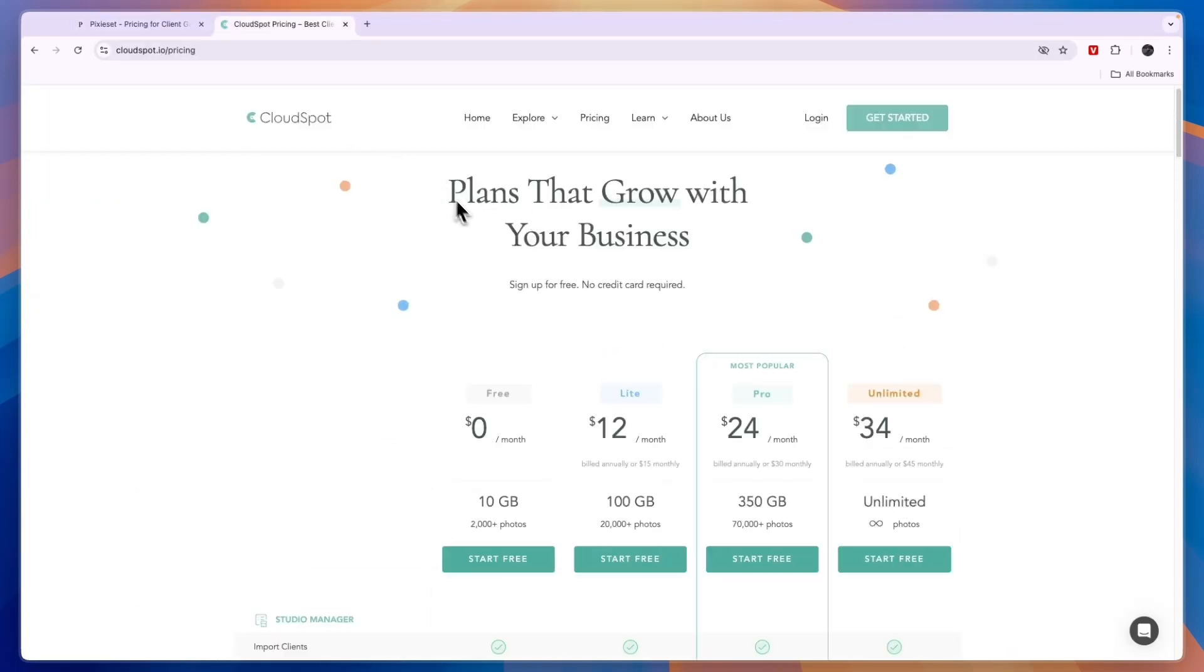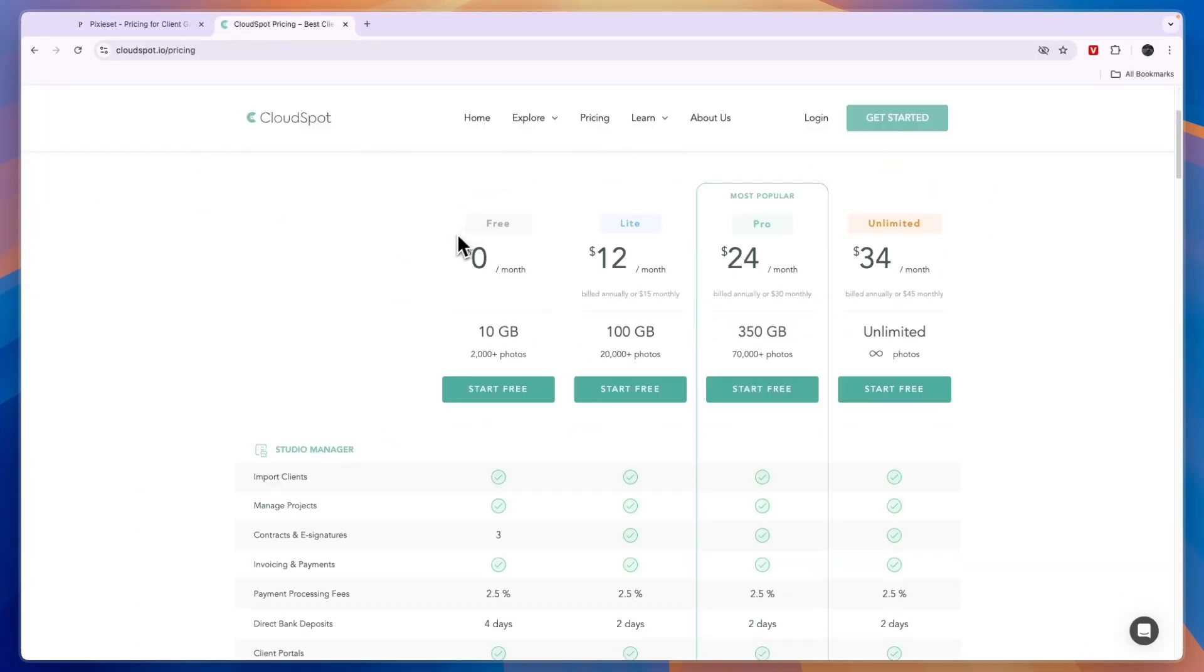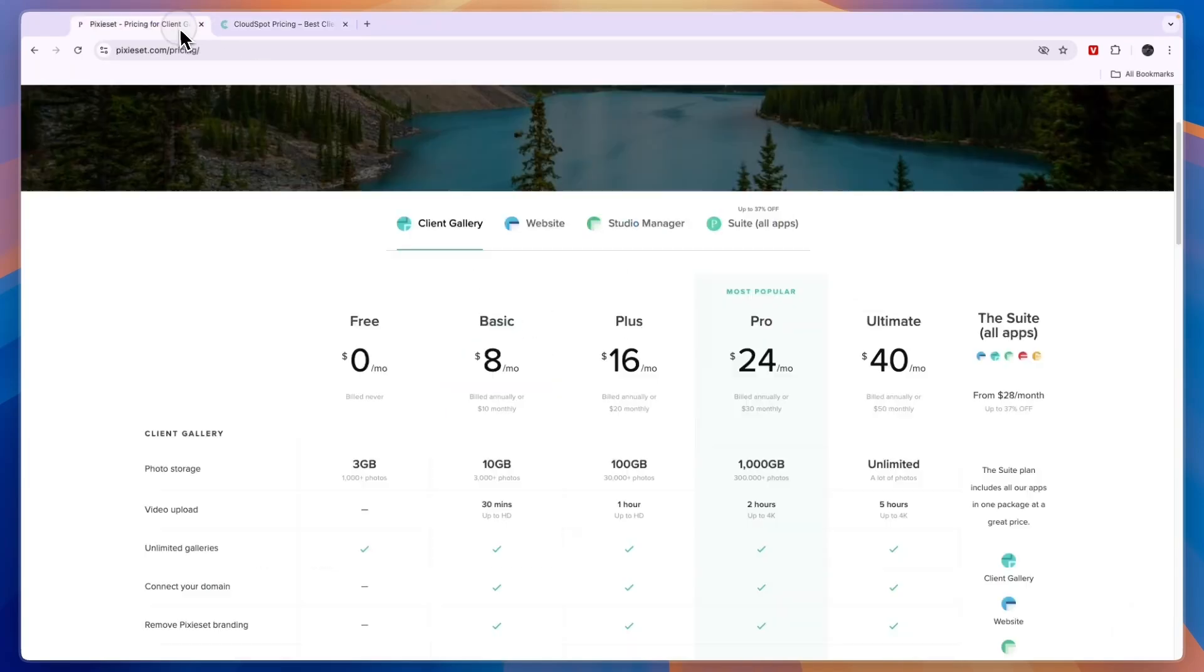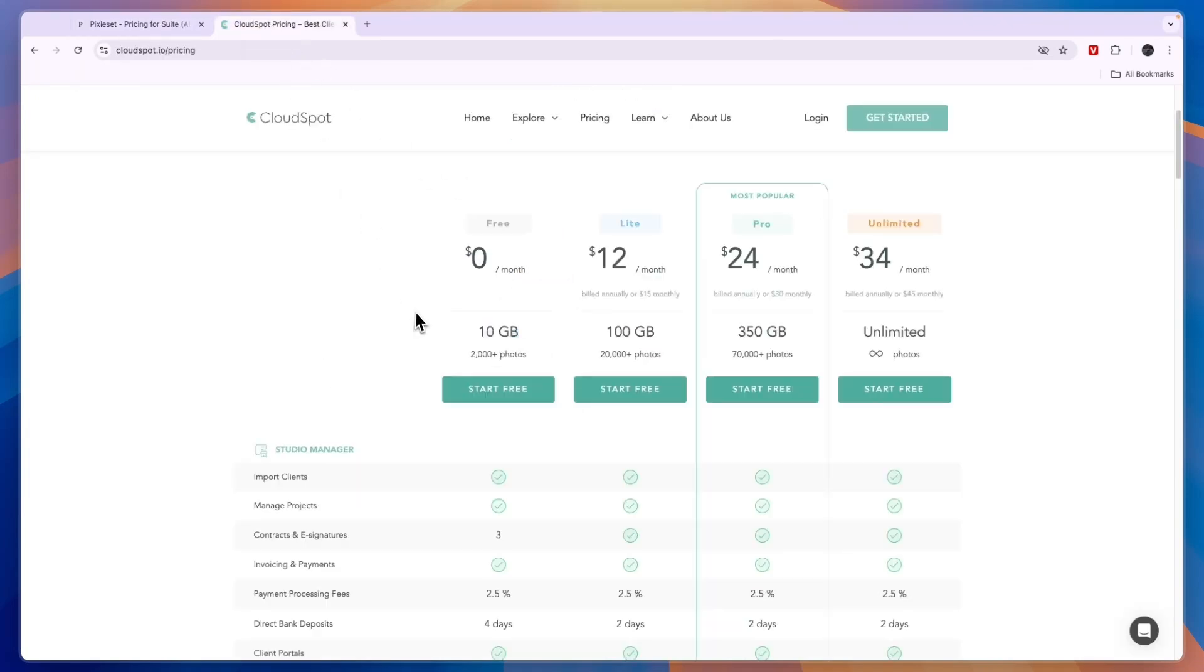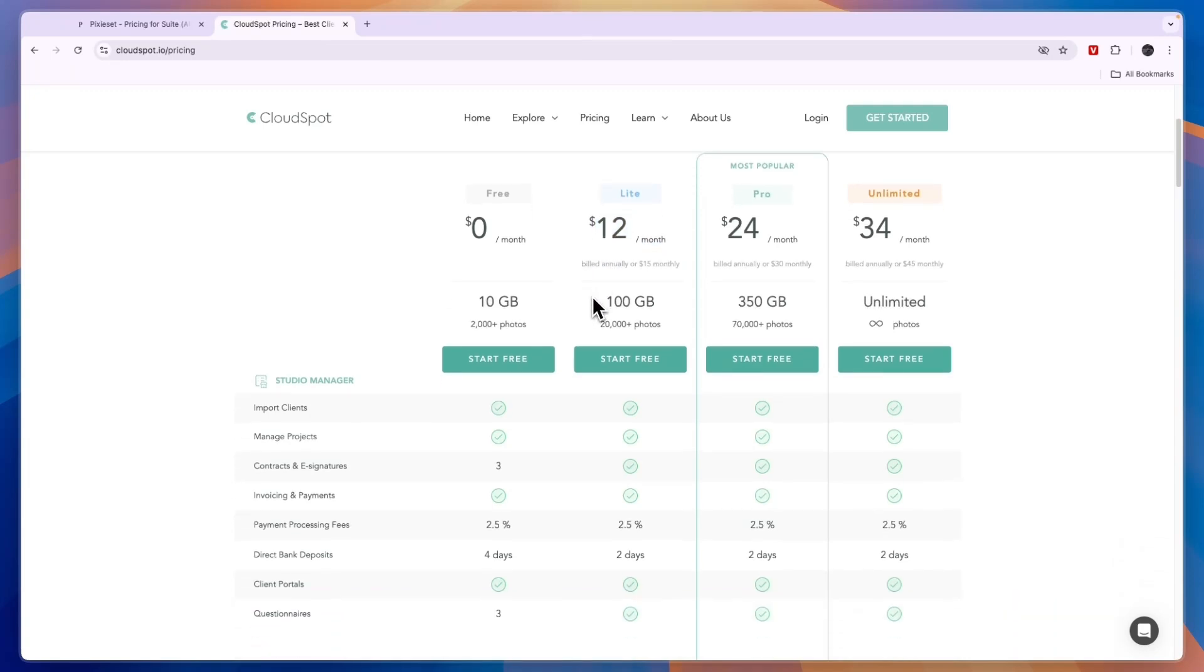CloudSpot's pricing: they have a free plan available for 2000 photos with 10 gigabytes. Comparing this to the suite right here, they don't have a free plan. The $28 per month plan gets you 100 gigabytes. Here you get 100 gigabytes for $12 per month.